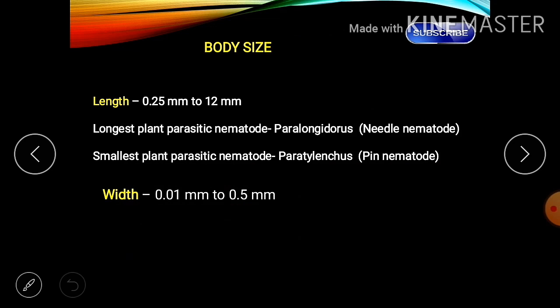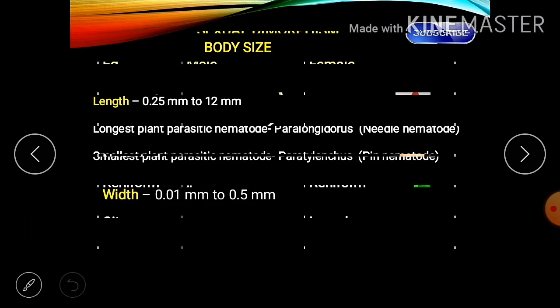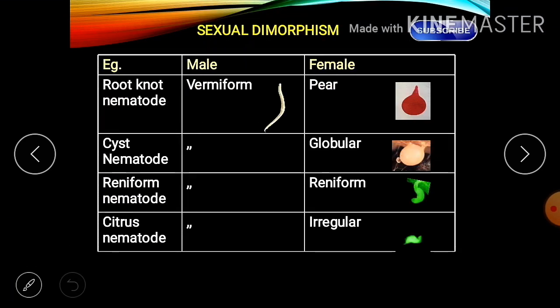Regarding body size: length is 0.2 to 12 millimeters and width is 0.1 to 0.5 millimeters. The longest is Paralongidorus, the needle nematode, and the smallest land parasite is Paratylenchus, the pin nematode. This size data is used for identifying sexual dimorphism — the structural dissimilarity found between male and female.